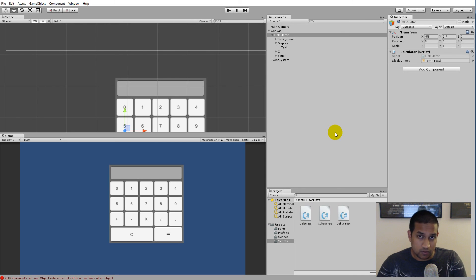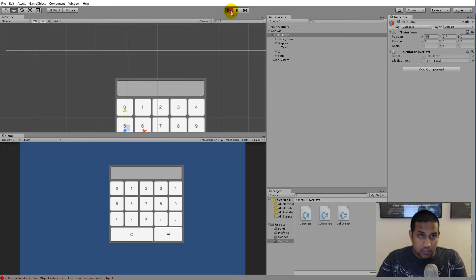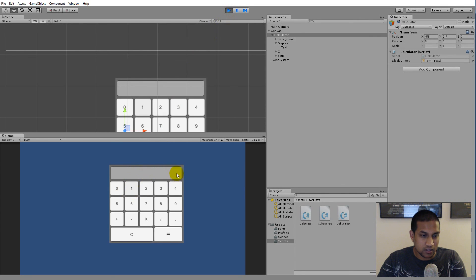If we run this now, we can try clicking one — plus one — equals two. So it kind of works, but there's one mistake: if we run the game again, the first time I click one nothing comes on the display. It's not until I click plus that it's written, and if I write two, it's not until I click equals that it writes the result.